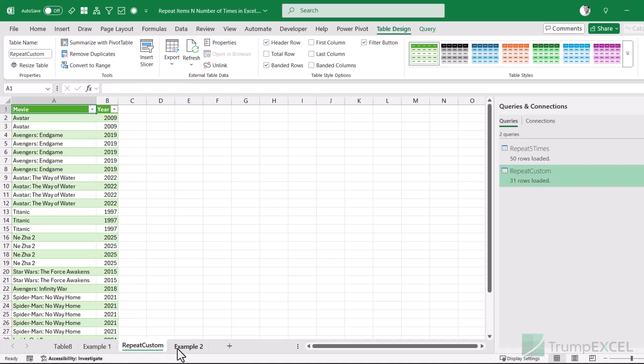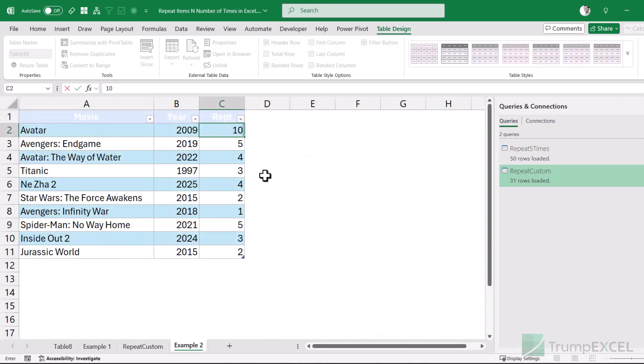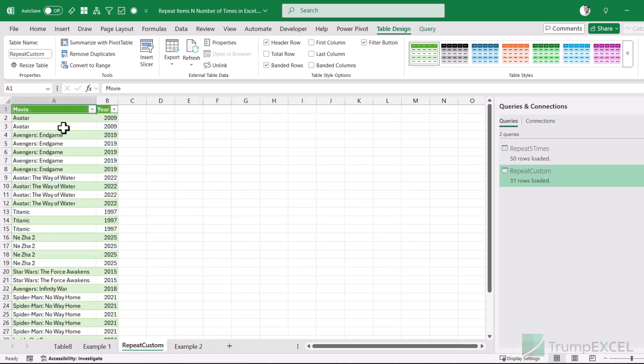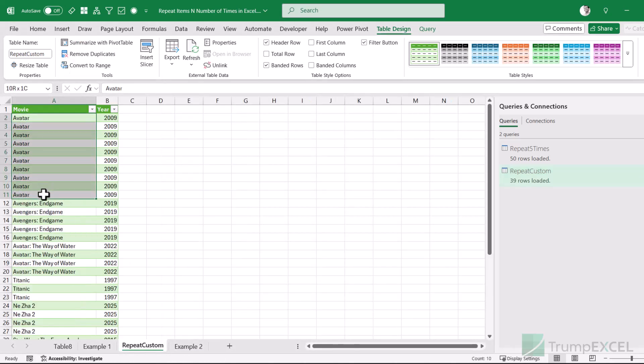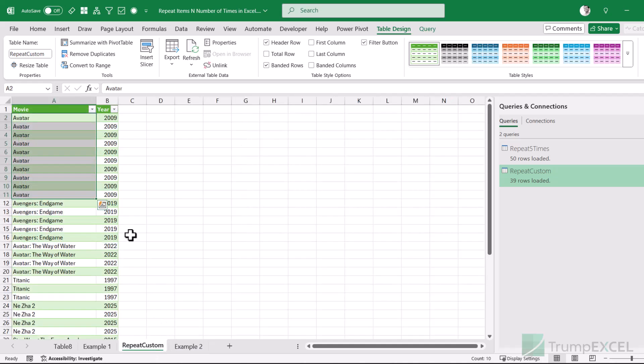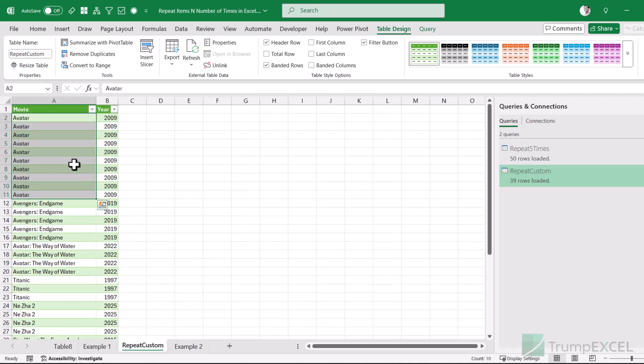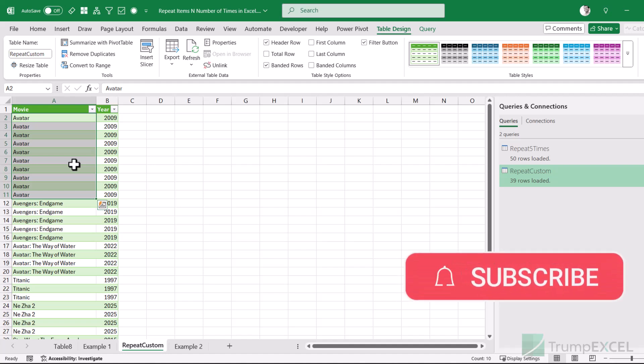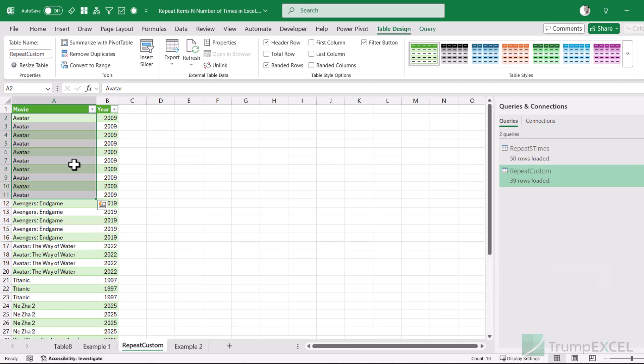If I want to make any changes — say I go back to the source and change a repeat value from two to ten — I can come back to the output table, right-click, and refresh the query. The change is reflected instantly. So anything I change in the source, refreshing the query automatically updates the result in Excel. If you want to repeat rows a specific number of times or a custom given number of times, you can use these Power Query methods. If you'd like me to create more videos about Power Query and M code, please let me know in the comments. I hope you found this useful — please subscribe to the channel and click the bell icon so you never miss a new Excel tips video. Thank you and have a nice day.